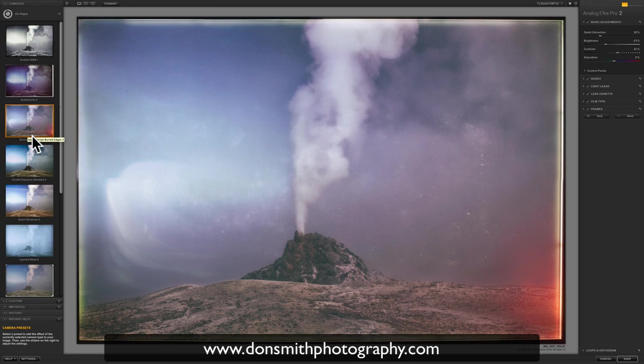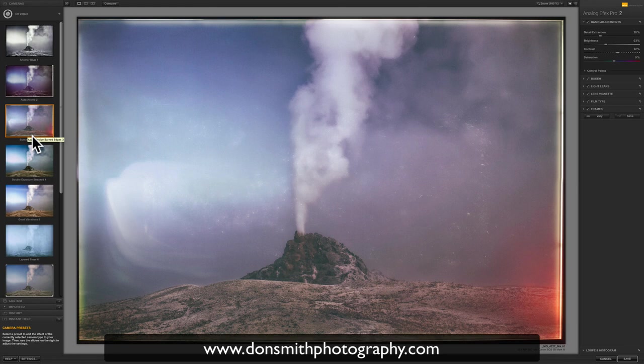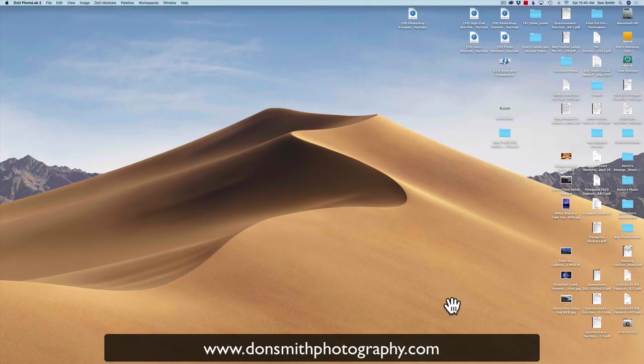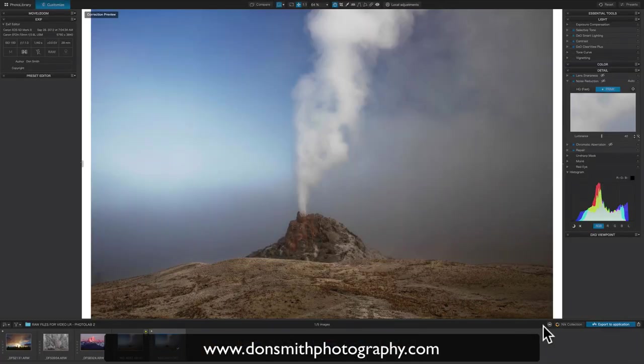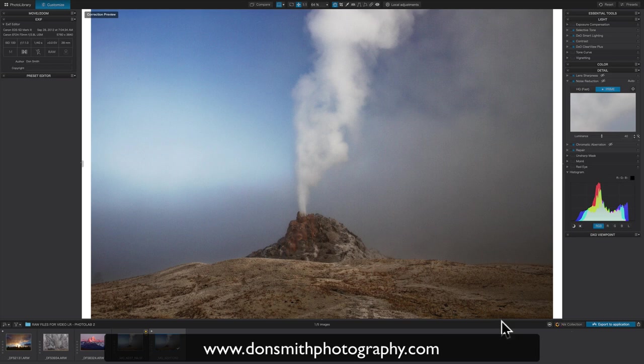So there you go, Photolab 2 by DxO Optics. I do not have an affiliation with this company. I'm not being paid or sponsored. I have to pay for my software like everybody else. But go ahead and check it out. I think getting the Nik filters and having them incorporated right here where I don't have to go back into Lightroom or Photoshop is pretty cool for 79 bucks. It was a no-brainer to me. So that's my tip for today.